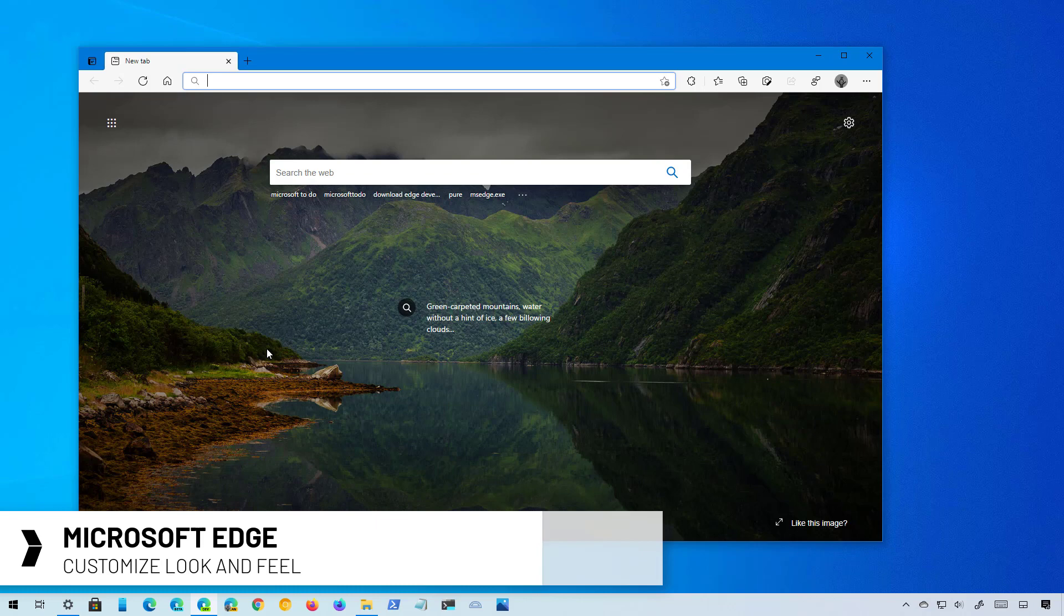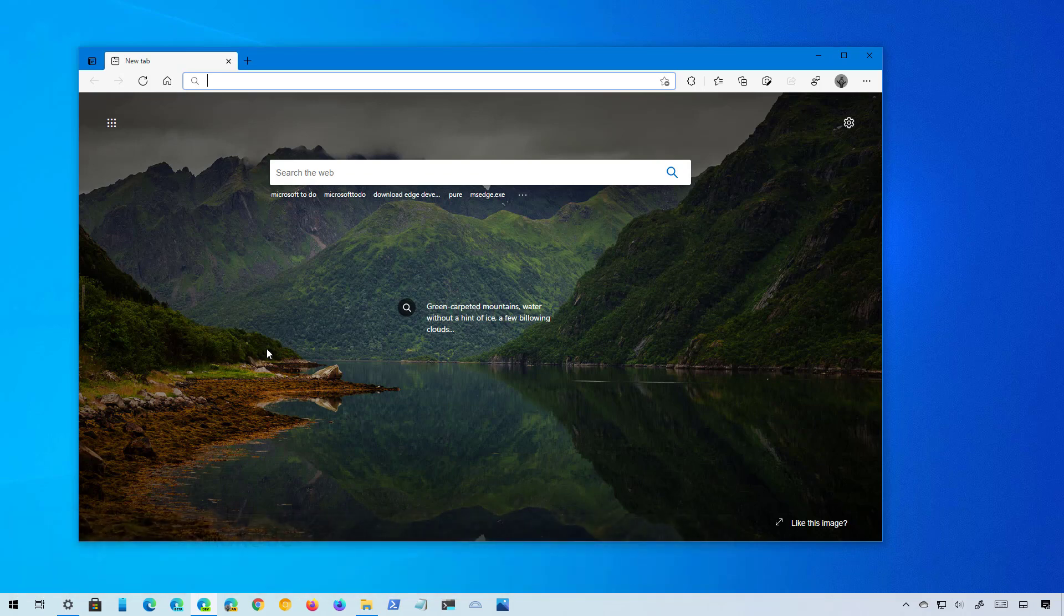Quick note before proceeding: at this time of this recording, the settings are available starting with version 91.